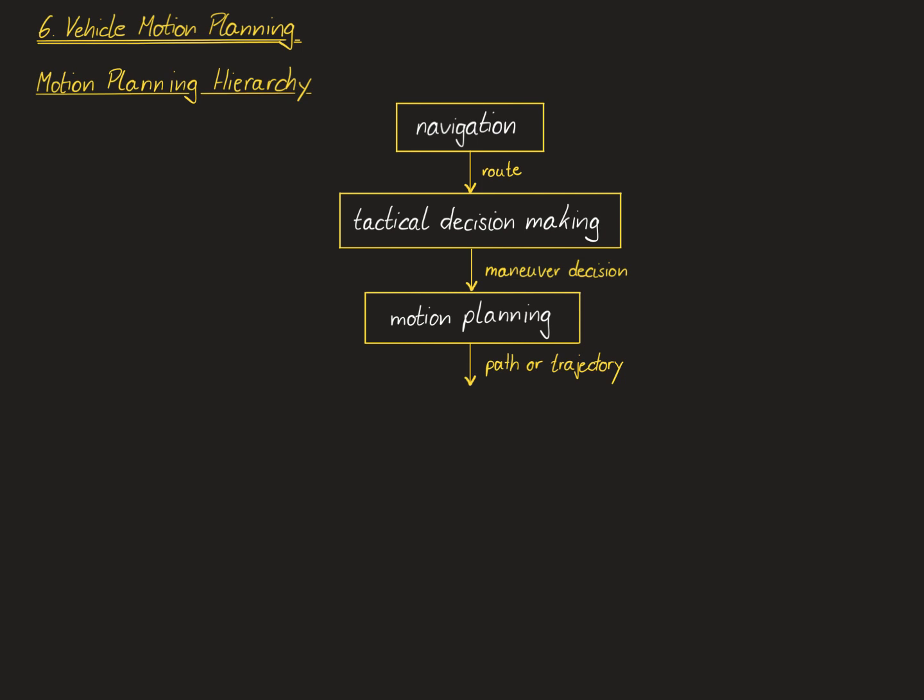This path or trajectory then serves as a reference input for the next layer, which is called vehicle control. Essentially, the goal of vehicle control is to make the vehicle track the given reference path or reference trajectory as accurately as possible. To this end, the vehicle control module coordinates all the actuators that are available in the vehicle as effectively as possible to reach its desired goal.